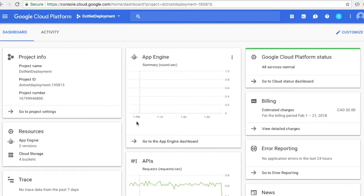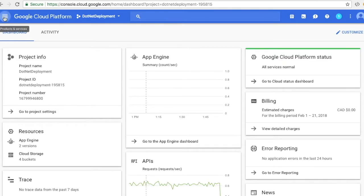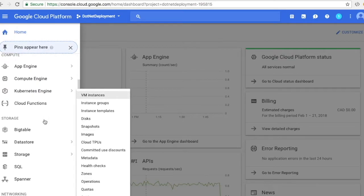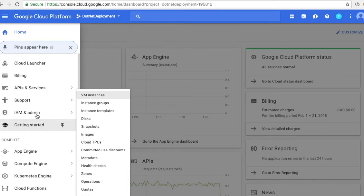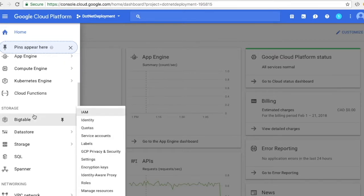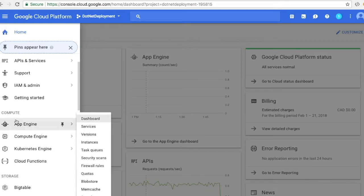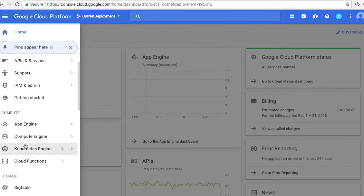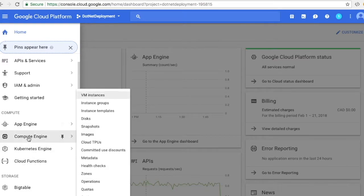So let's go to Google Cloud. Once you're logged in, you will see this kind of dashboard. If you are logging in for the first time and don't have any project, it will ask you to create a project, and then you will see this kind of dashboard. On top you see these three little bars — if you click on that, a menu will pop out that has all the services and resources provided by Google. Under compute things you can see App Engine, Compute Engine, Kubernetes Engine, and Cloud Functions.